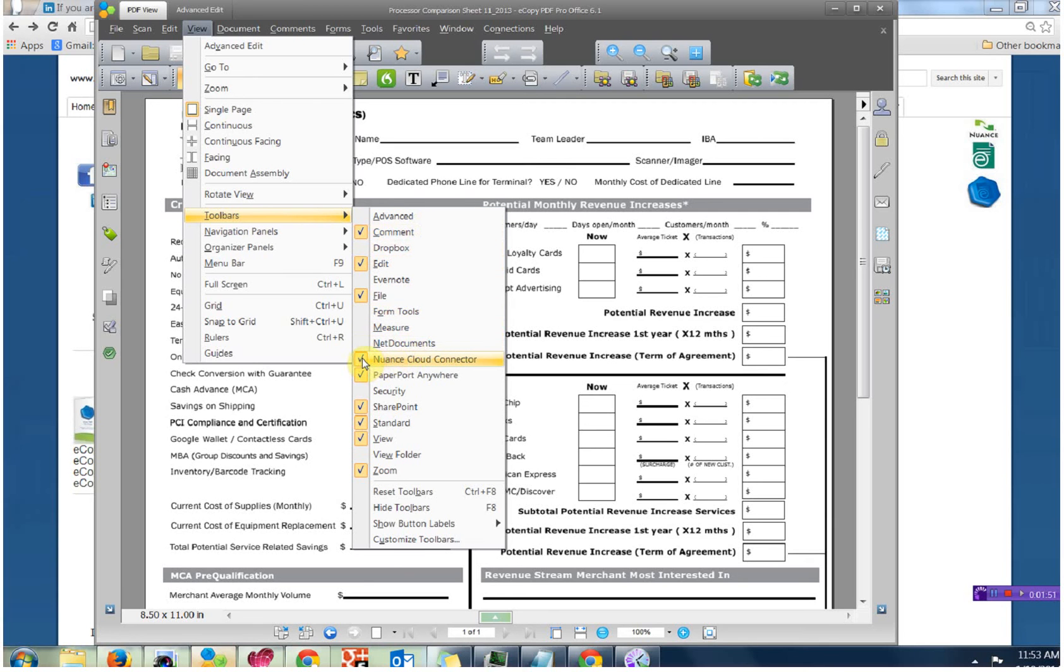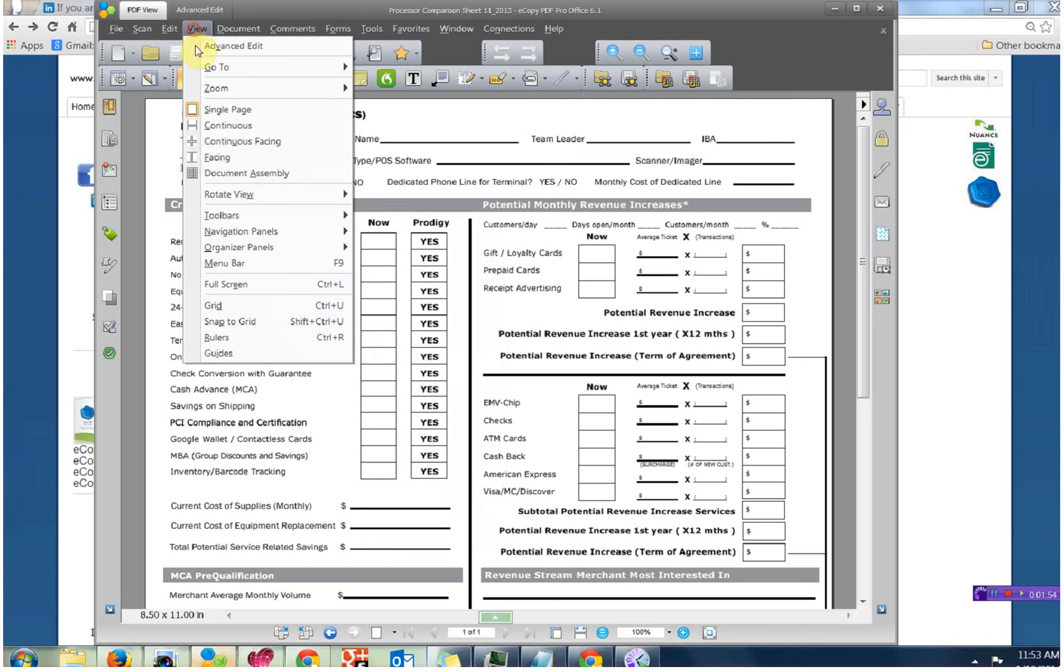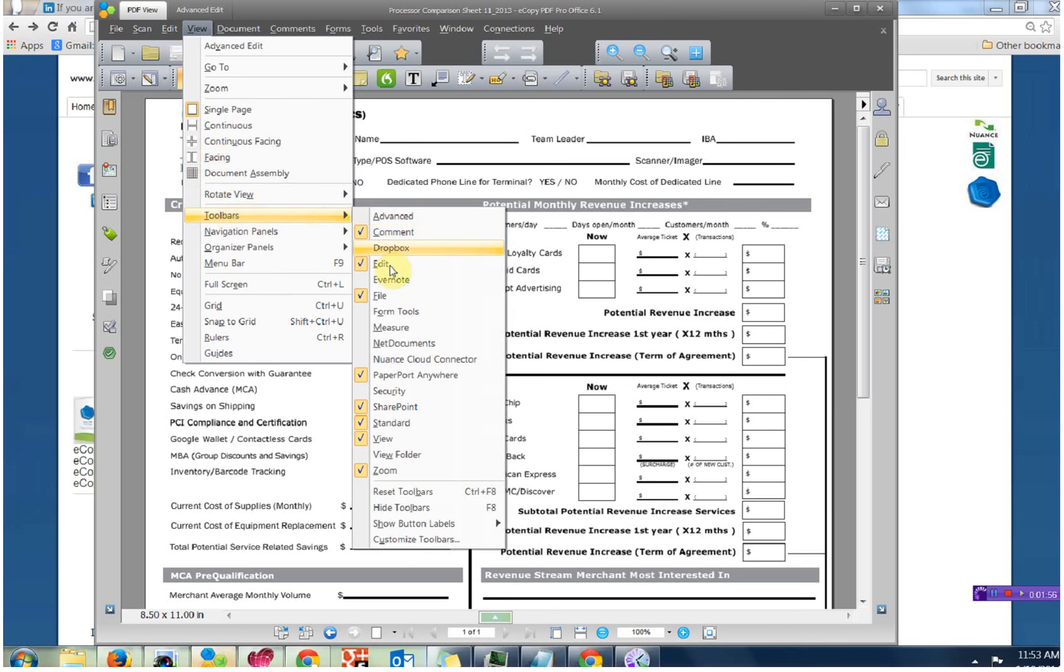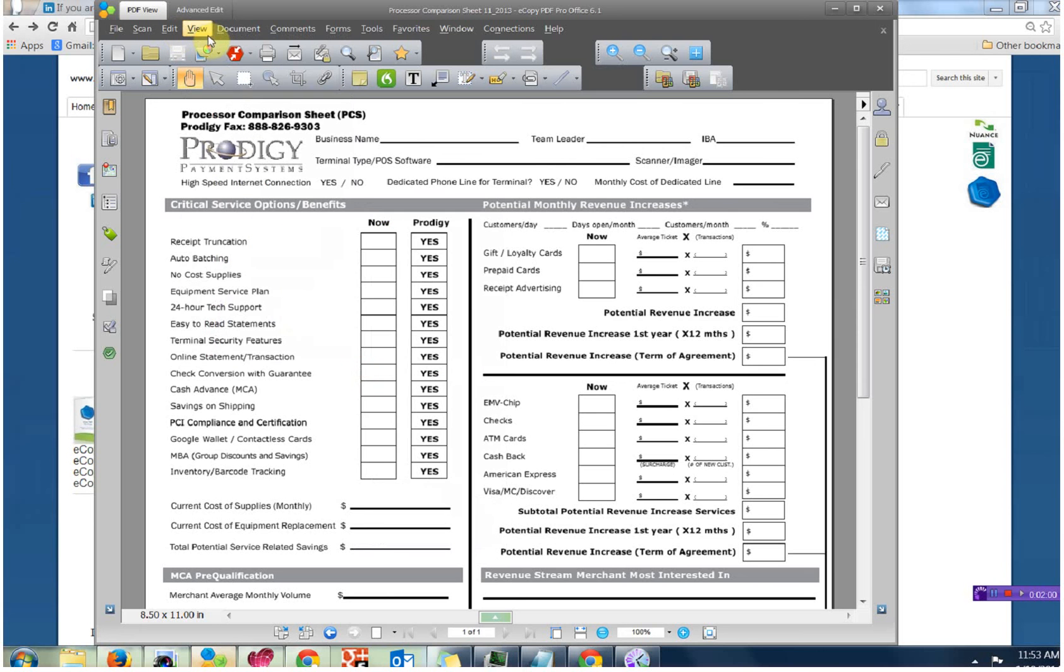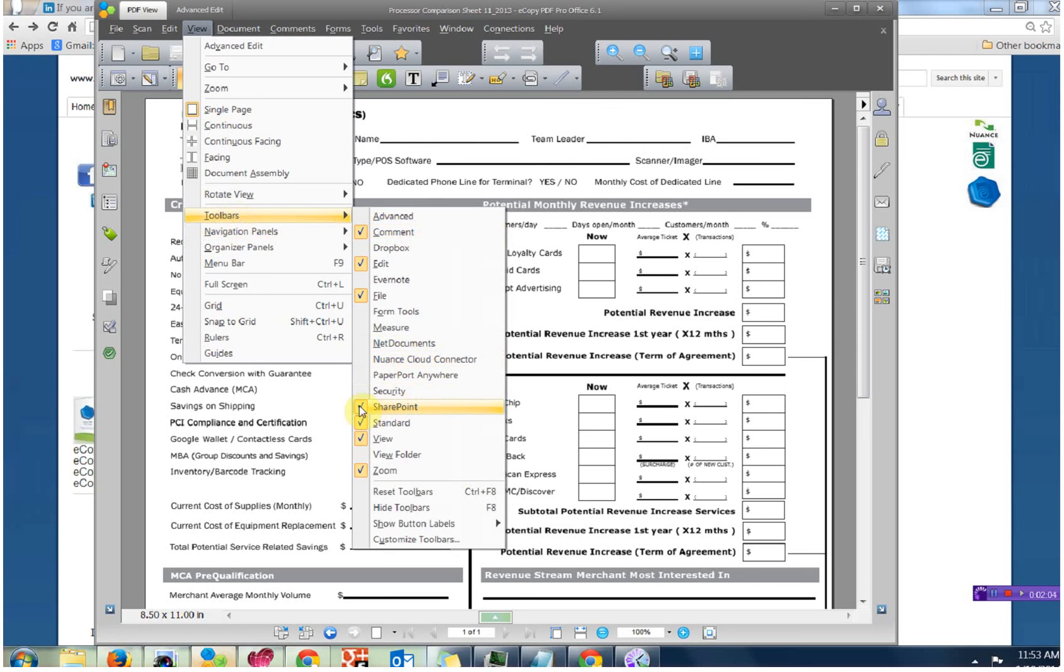Let's go ahead and turn off the Nuance Cloud Connector. Yes, frustrating for sure. We have to do that every time. Let's turn off the Paperport Anywhere View.